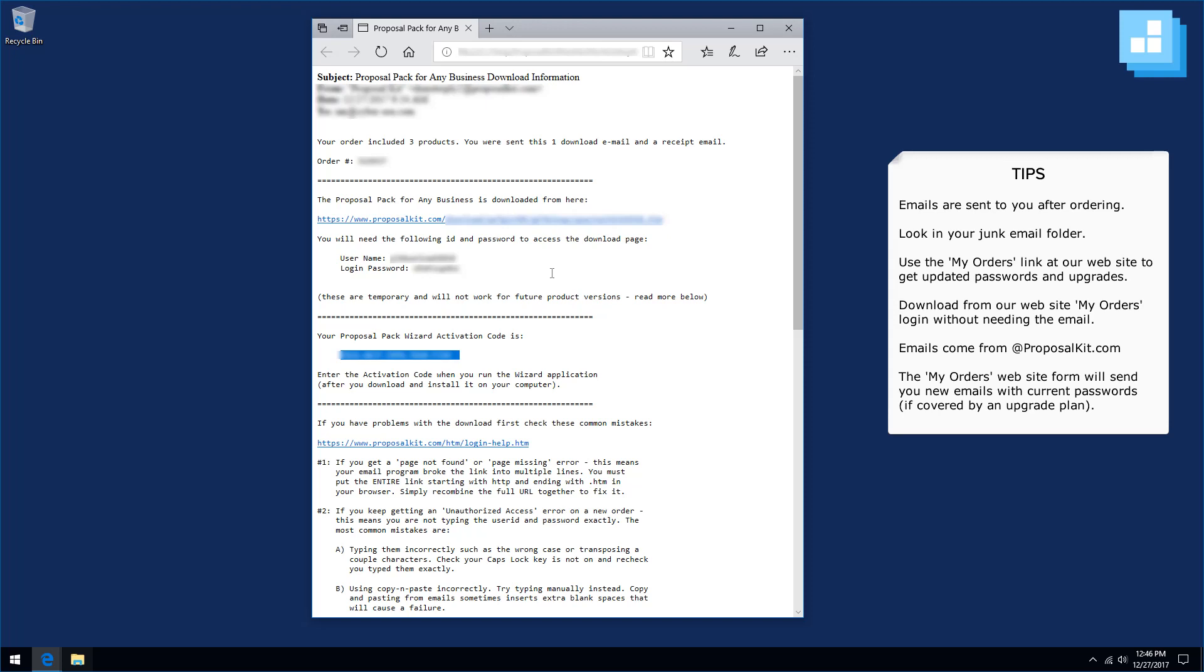If you lost your email or you can't find it, first check in your junk mail folder. Some email clients will send our emails to junk folder, and if this is an old order, say months, weeks, or years ago, your password may have expired, or you may require to upgrade to the newest version.